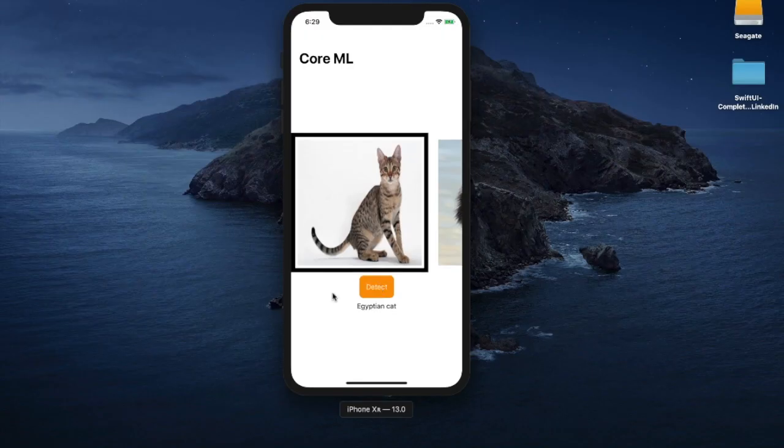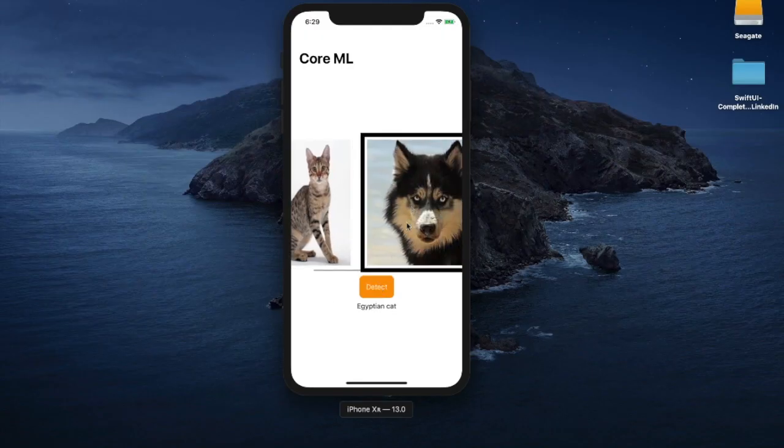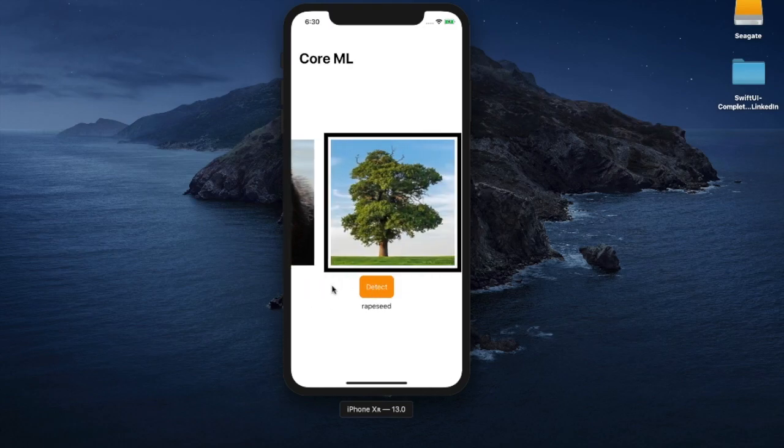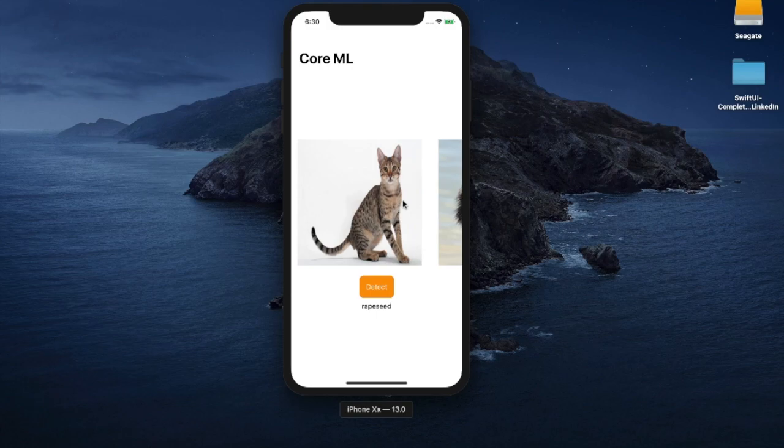After core data you will learn how to build a complete image classification application in SwiftUI using integration with CoreML.